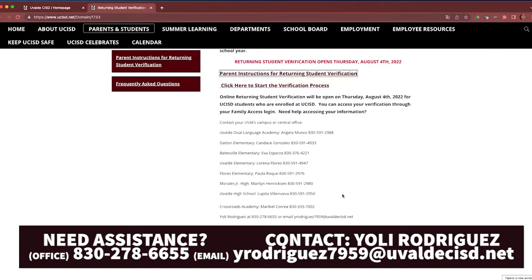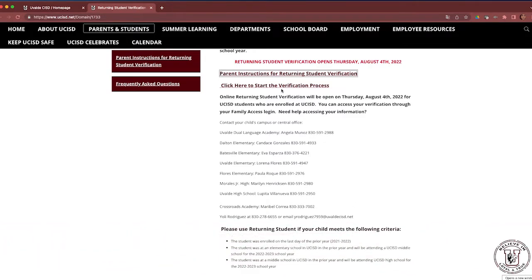If at any time you require more assistance, you are welcome to contact Yoli Rodriguez at 830-278-6655 or by email at yrodriguez7959@uvaldecisd.net. To begin the Returning Student Verification process, click here.